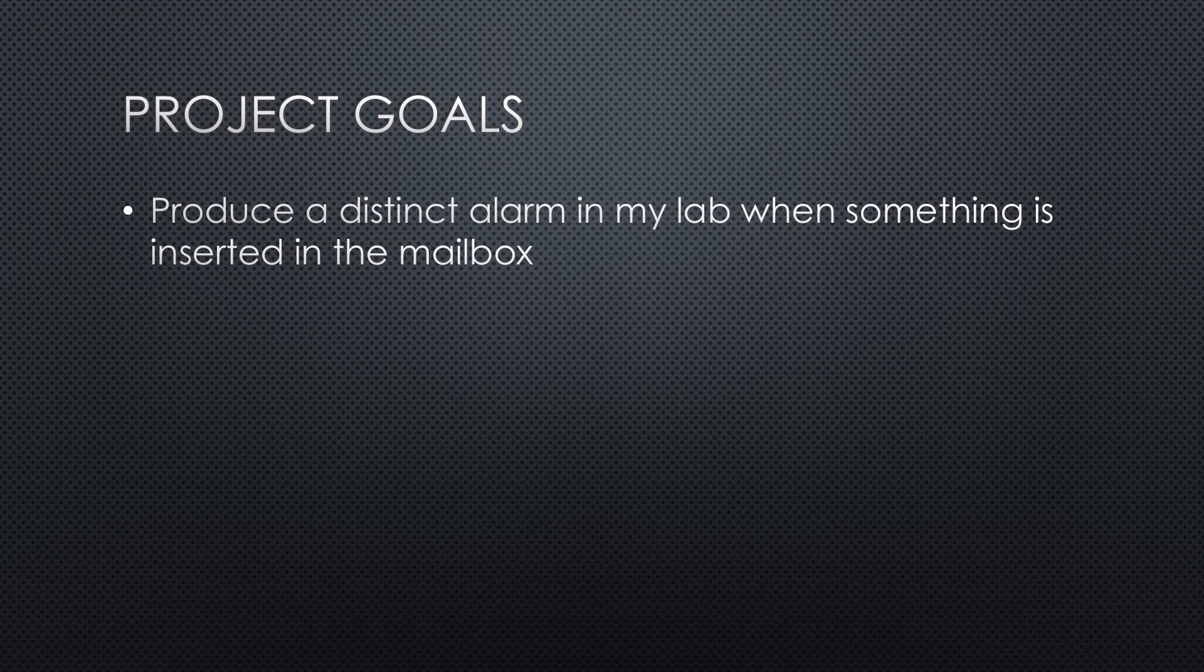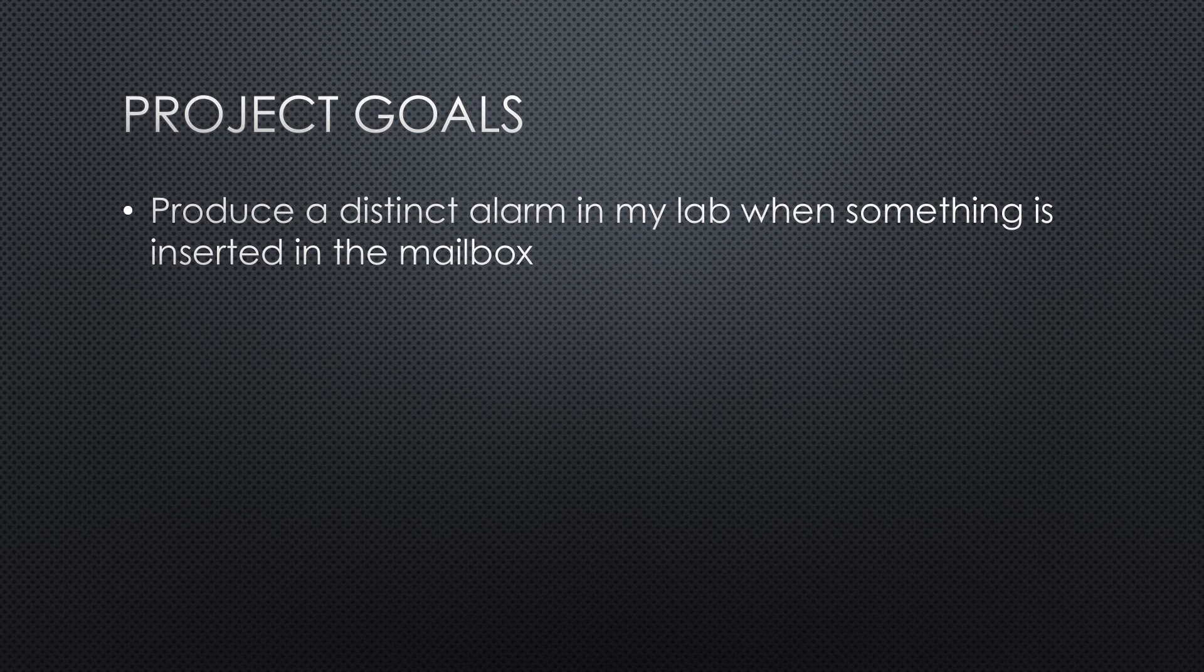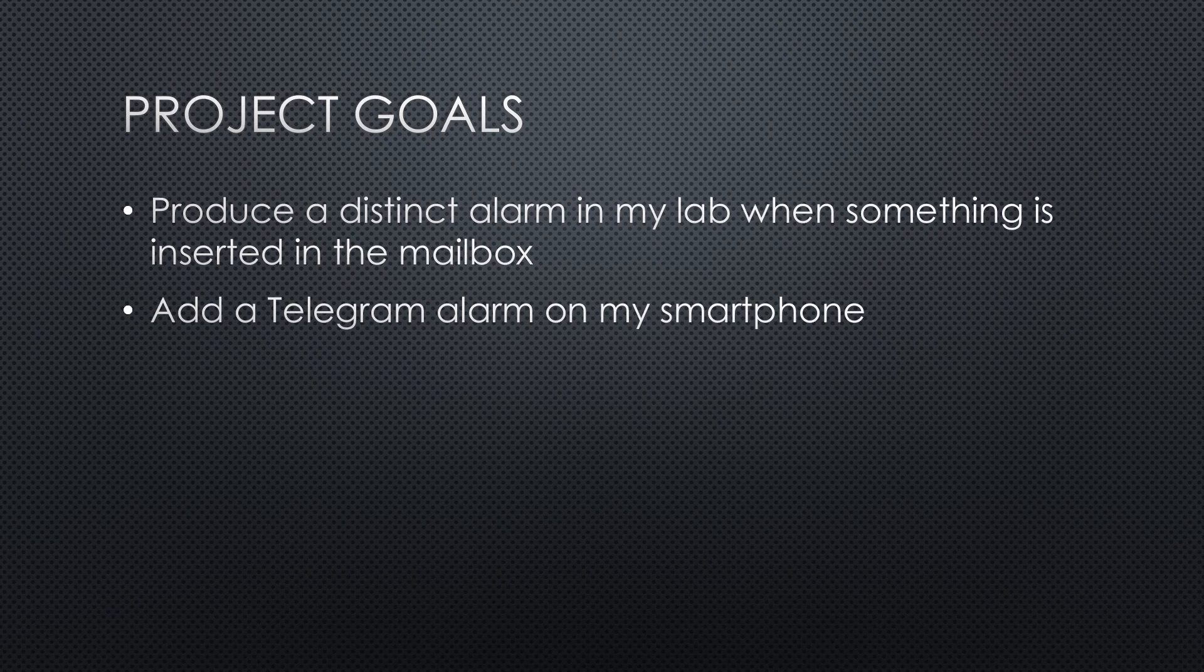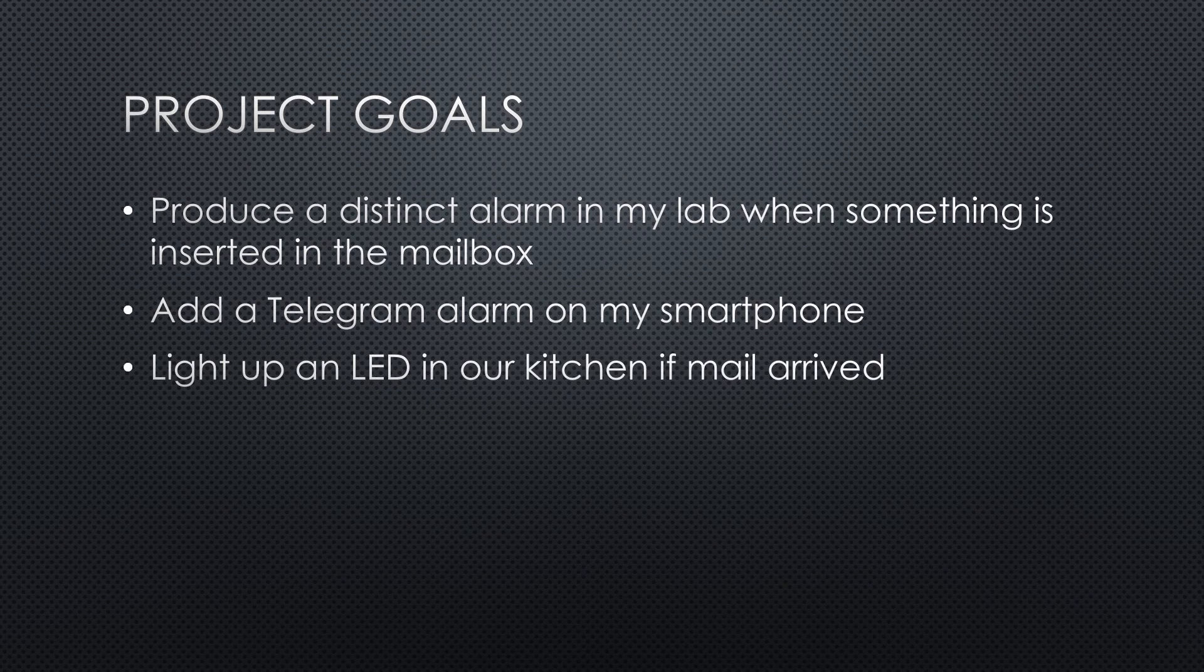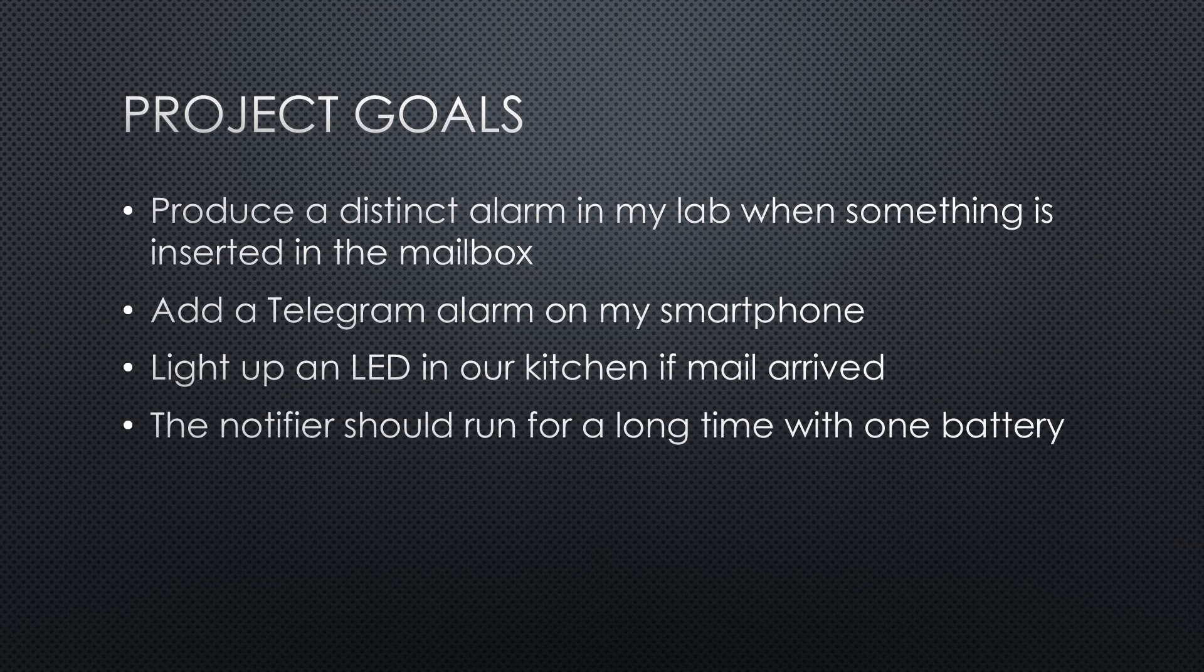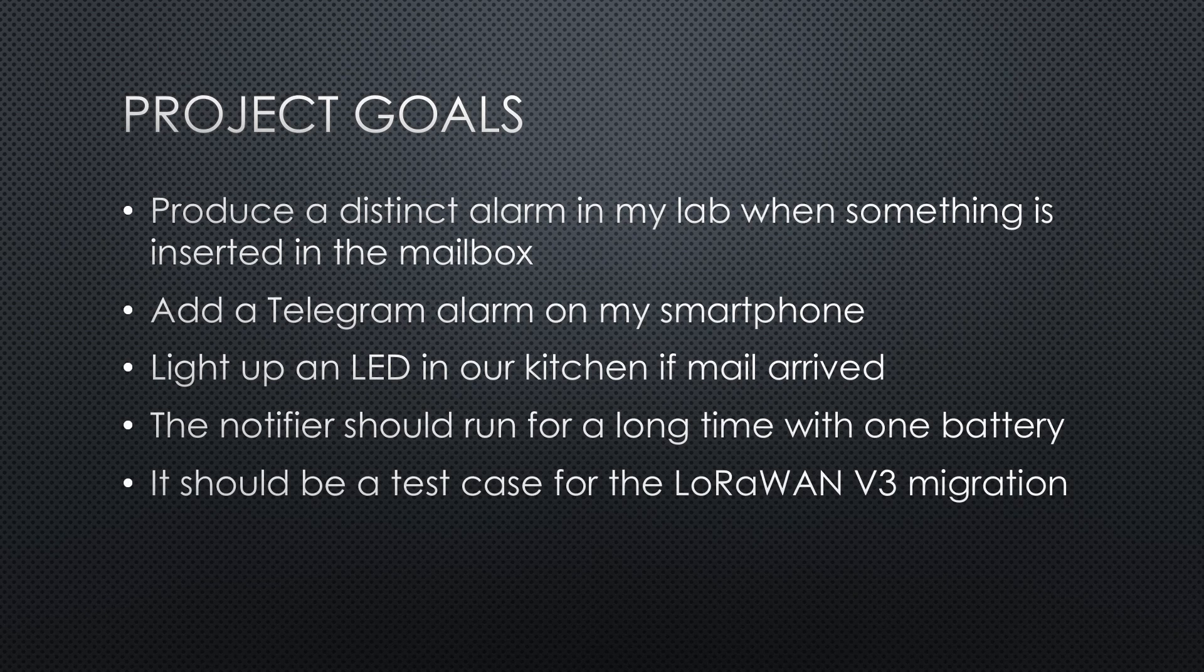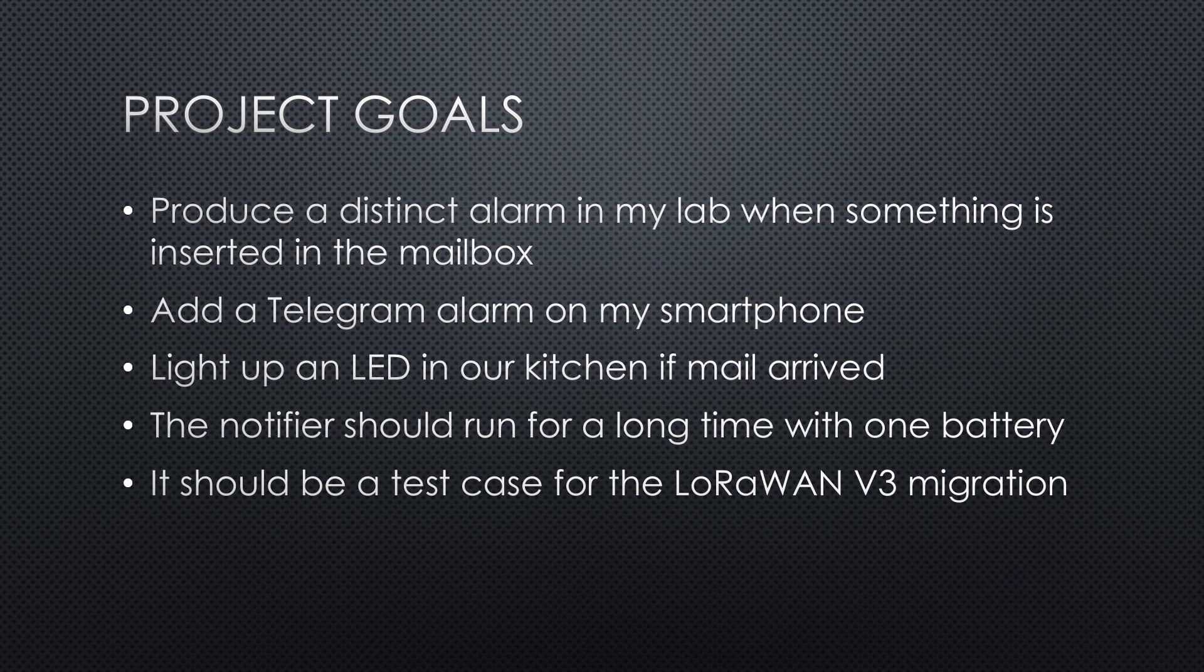Produce a distinct alarm in my lab when something is inserted in the mailbox. Add a telegram alarm on my smartphone. Why? Because I can. Light up an LED to show my wife that she can go and get her Sunday newspaper, and also as a reminder if I did not hear the alarm. The sensor should run for a long time with the same battery, and it should be used as a test case for the LoRaWAN V3 migration.